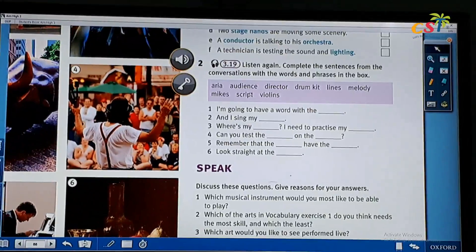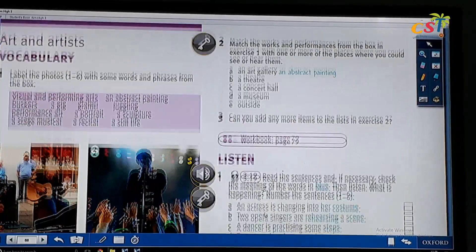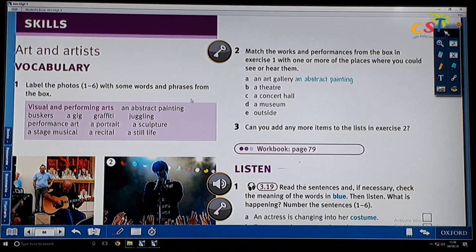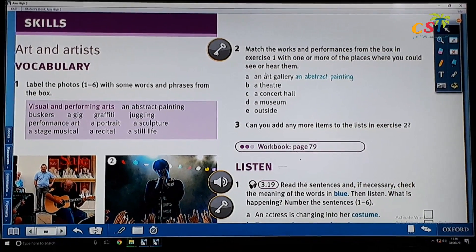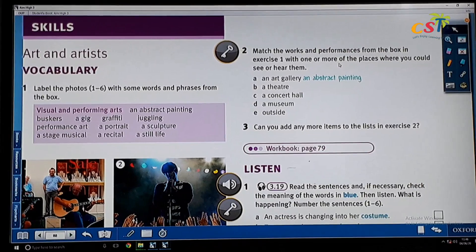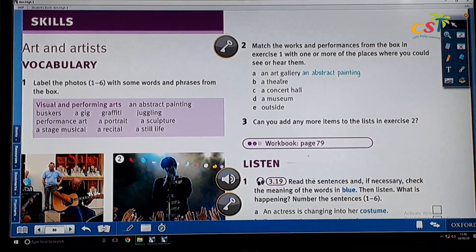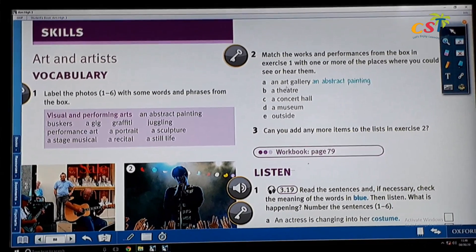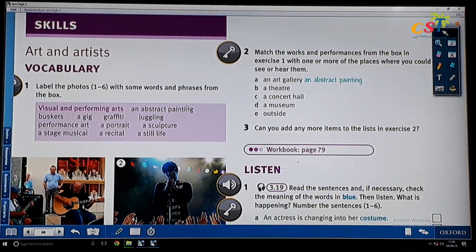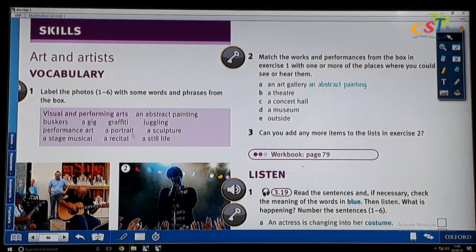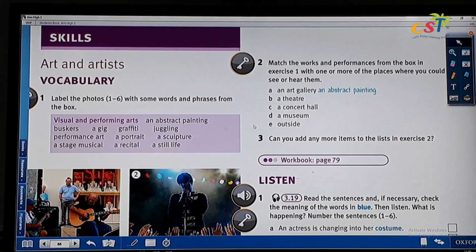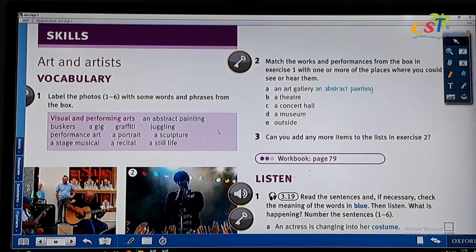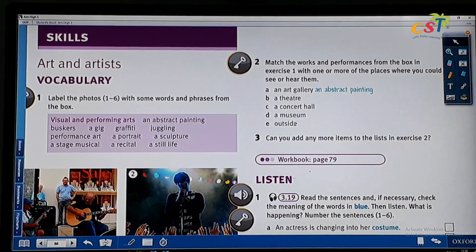Now let's continue with the next part, which is part two. In part two, you have to match the words and performances from the box with one or more of the places where you could see or hear them. For example, in an art gallery you can find an abstract painting, maybe a portrait, and maybe a still life. Now, in a theater, what can you find? Choose from this box — in a concert hall, in a museum, and outside. You can do it by yourself.